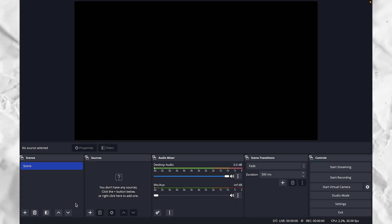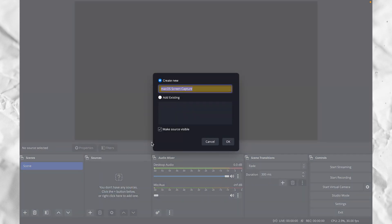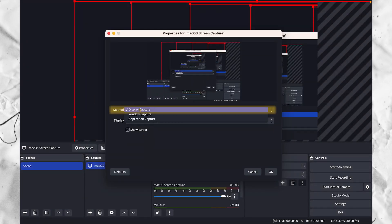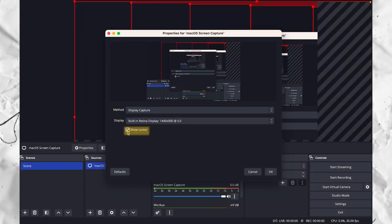First, we're going to click the plus button under sources, then select the screen capture option from the list. You can rename the source if you want, and then click OK. Next, choose display capture and select the display that you want to record from. Then toggle whether or not you want to show your cursor in the recording and click OK.